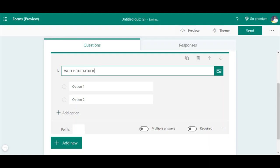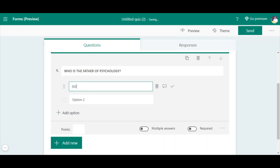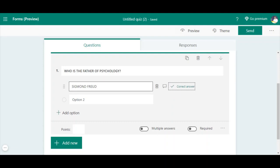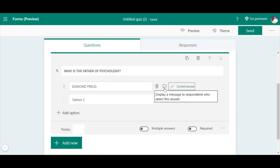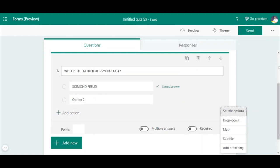To show another question type - for multiple choice, you can add a question such as 'Who is the father of psychology?' Then you provide the answer options. You can mark the correct answer, and it will notify participants whether they answered correctly. You can also add a display message to respondents who select a specific answer, explaining why it is right or wrong. Additional options include adding a title, branching, dropdown, and shuffling questions.